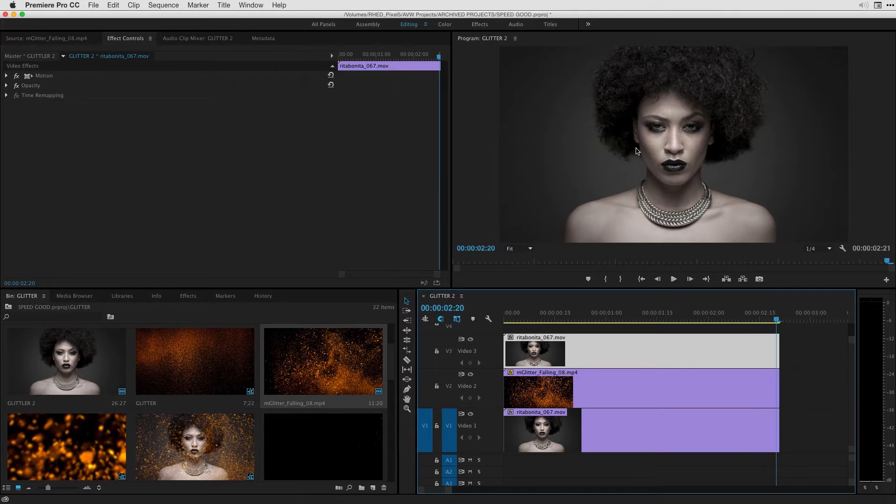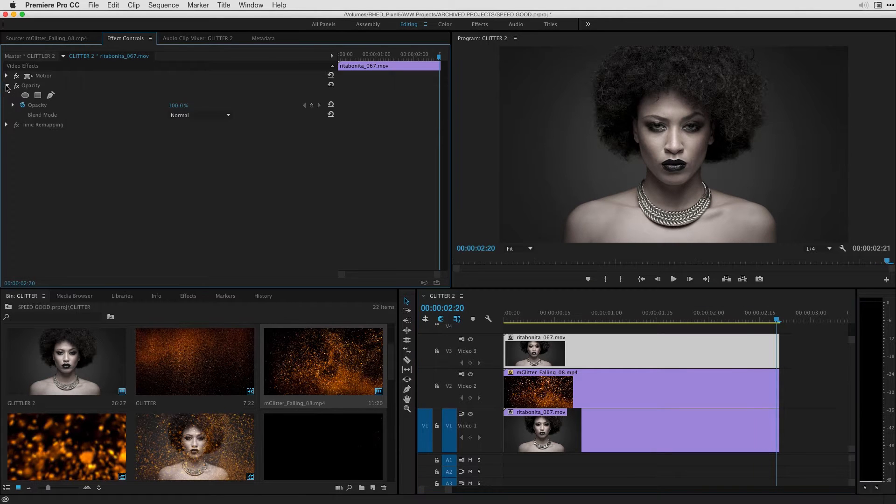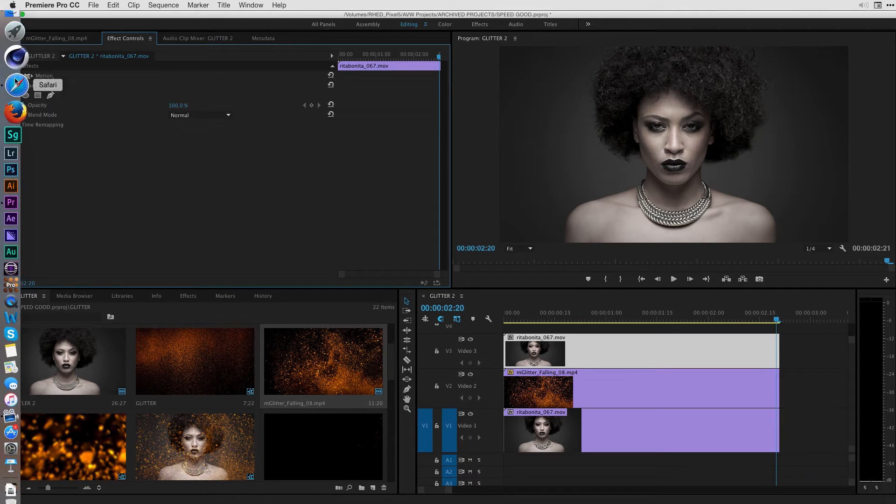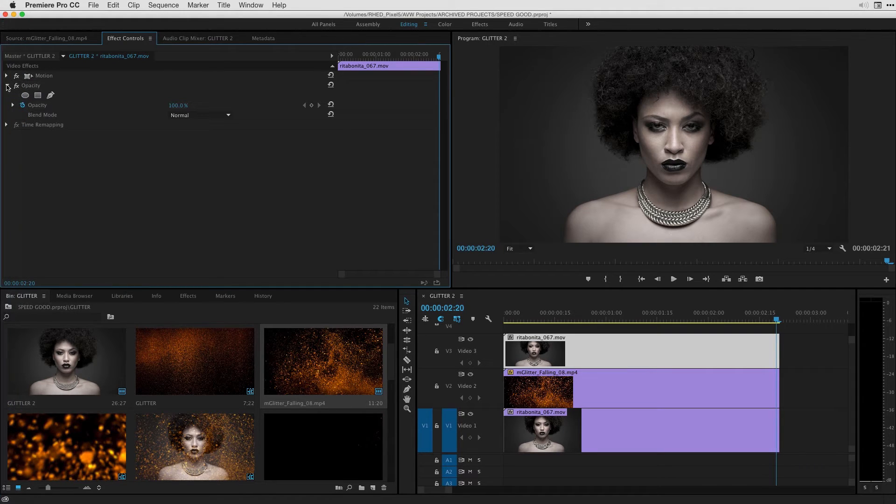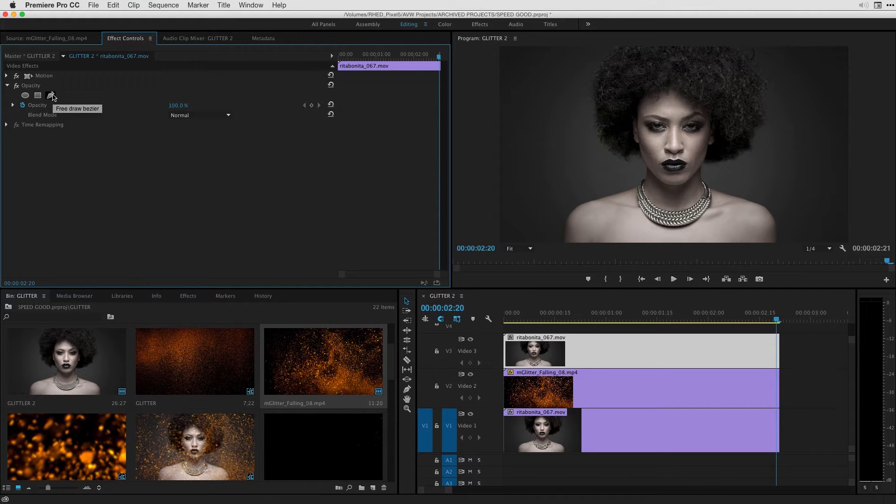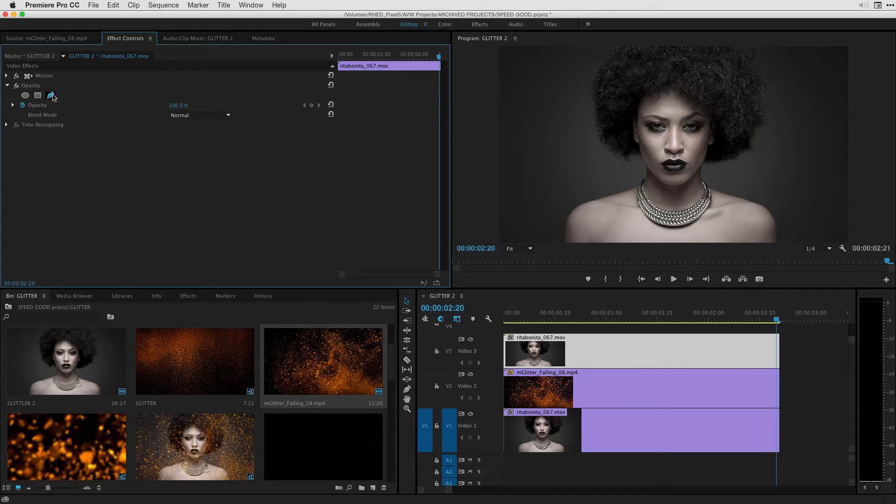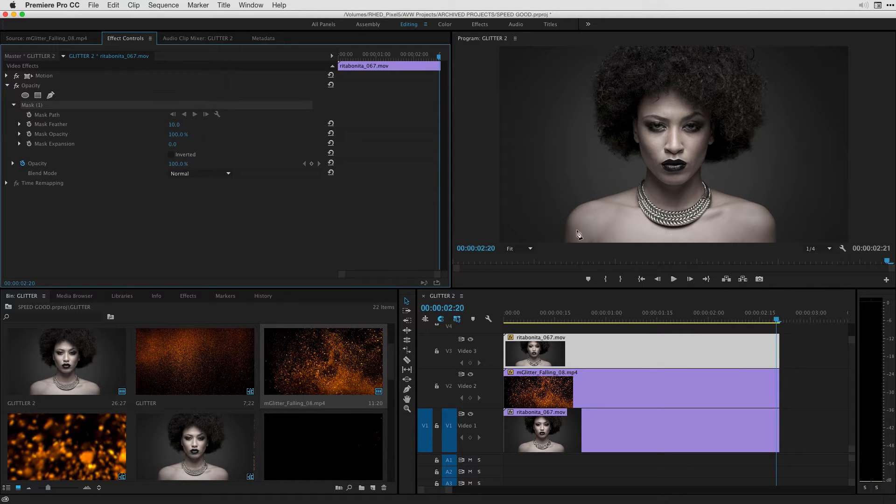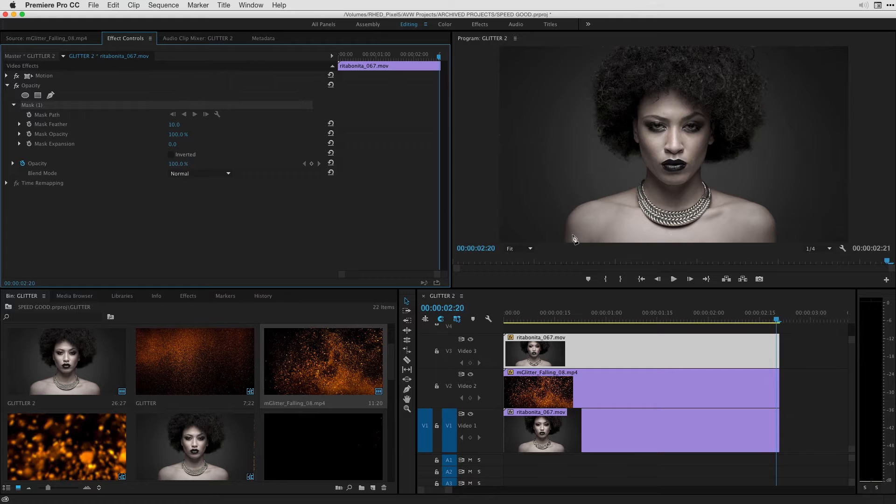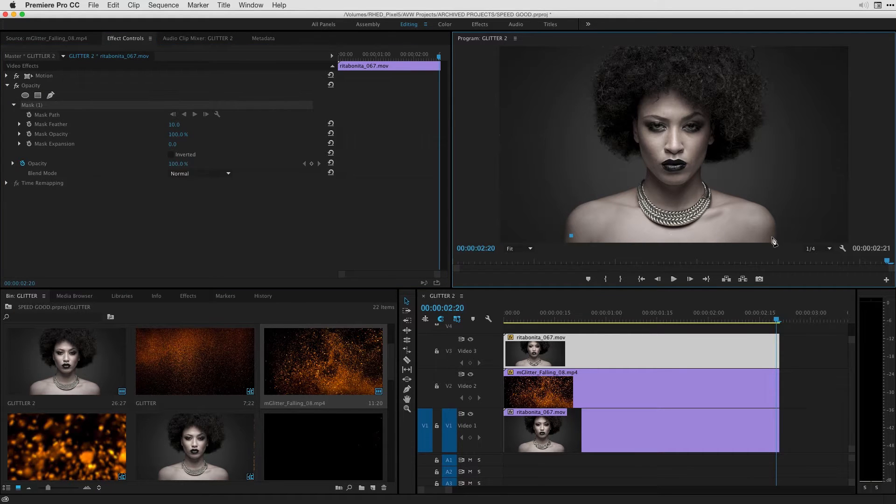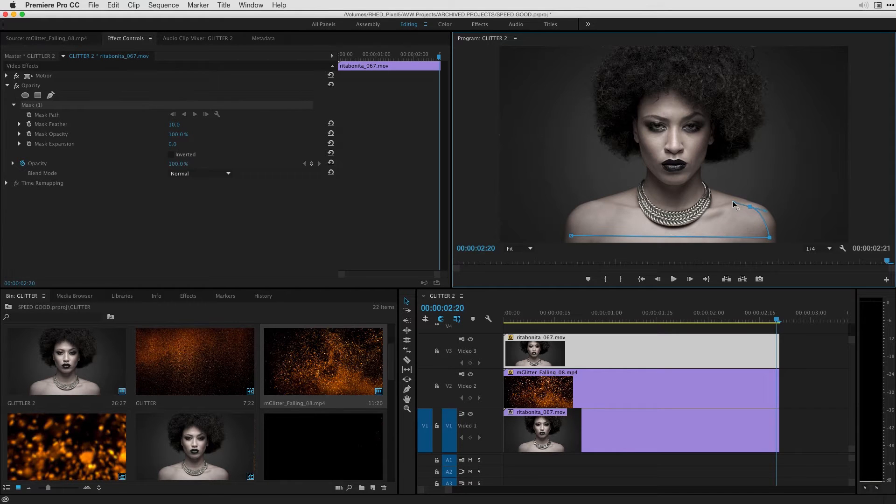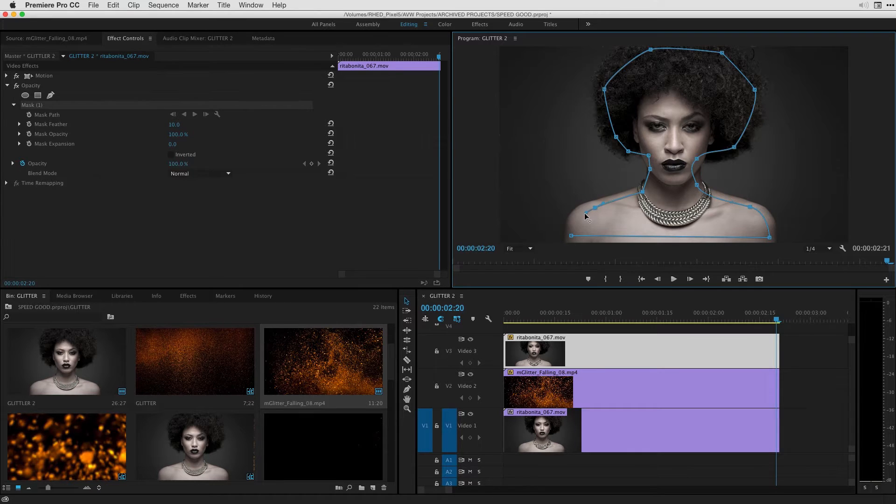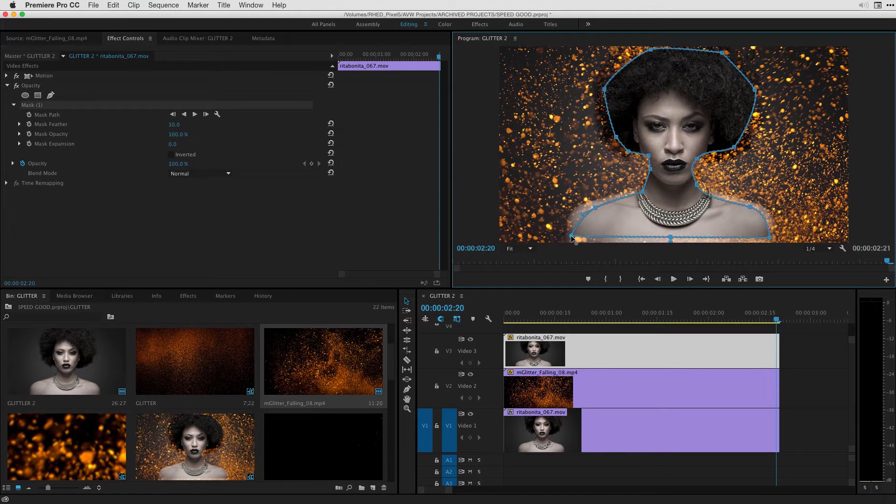Okay so I want to start to create the mask around this point and under the opacity settings if I twirl down the parameter and effect controls I've got my free draw bezier shape and I'll click and start to make a mask so it's going to be pretty simple. I'm going to do it on the inside of the model here so I'm going to click to make a point, click to make another point, I'll work my way around.